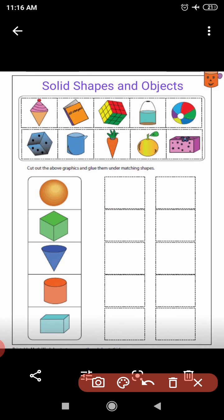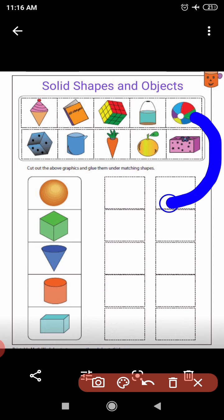Next is a ball, and a ball looks like a sphere. The shape of a ball is a sphere.